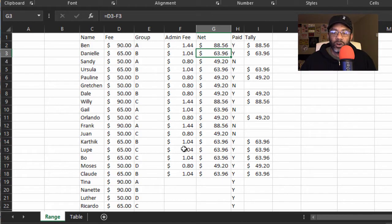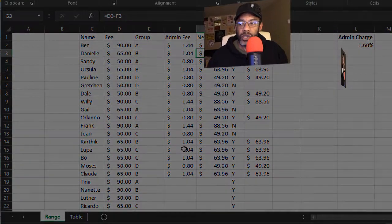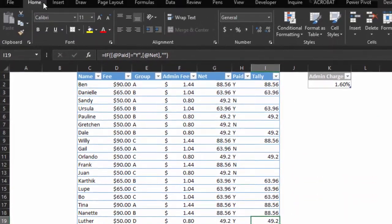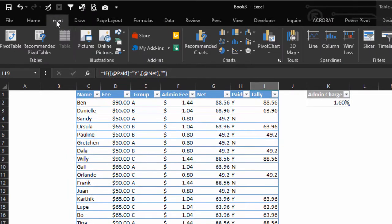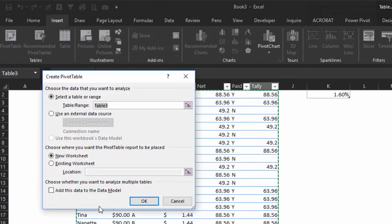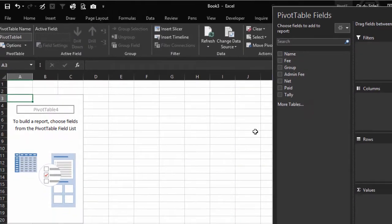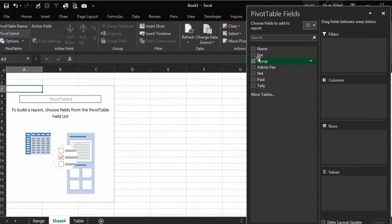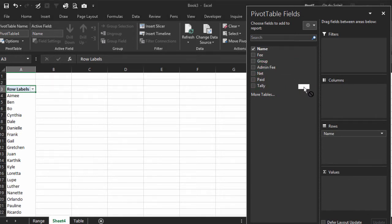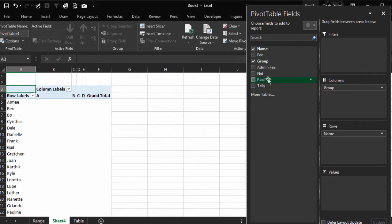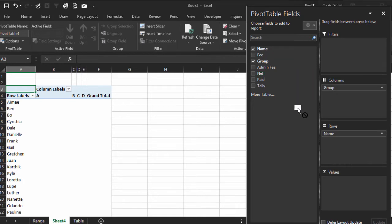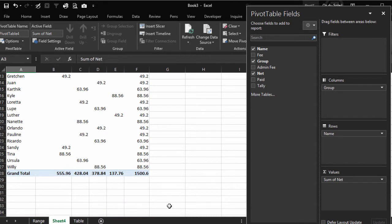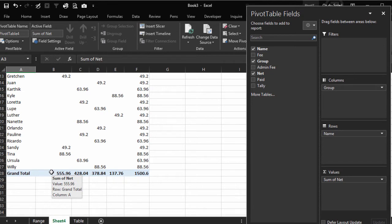Let's throw this data into a pivot table. Insert, Pivot Table. Want it in a new worksheet, okay. Let's put the names in rows, and then the groups in columns, and let's put the net in the values. So once everybody is paid, if everybody is going to pay, these are the numbers that we're looking at.